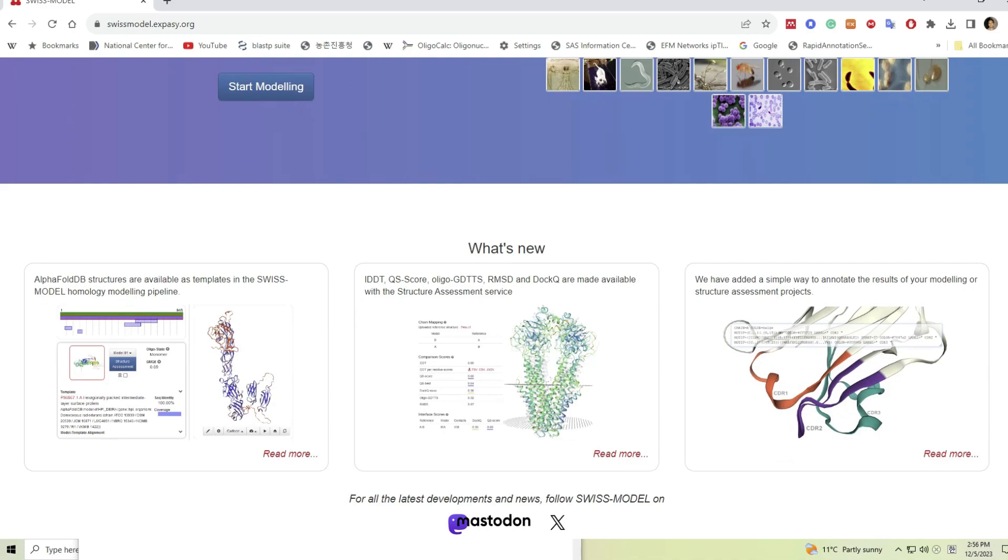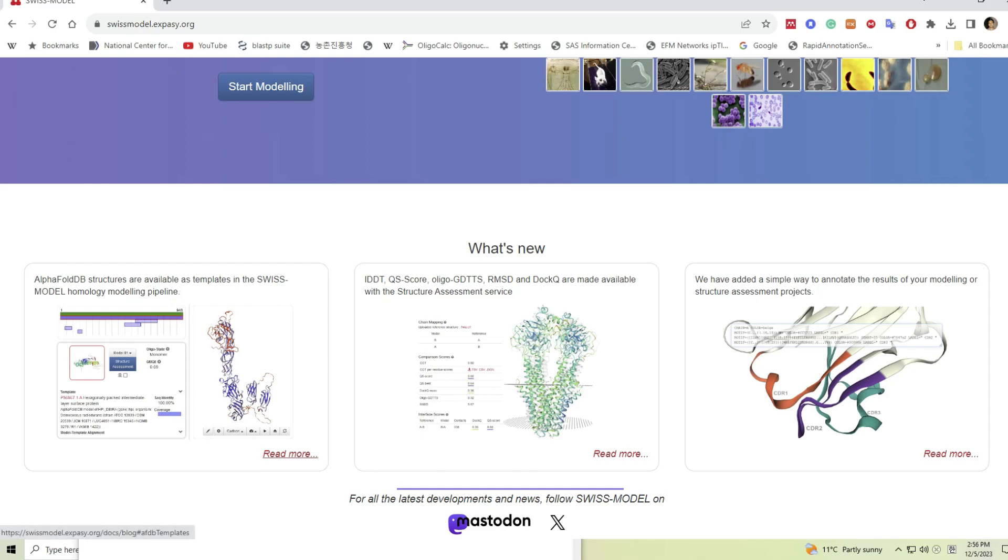In the lower section you can see new incorporations into SWISS-MODEL, such as incorporation of AlphaFold database into the search results, advanced structural assessment services, and model annotation facilities. All are very useful when constructing a protein model.